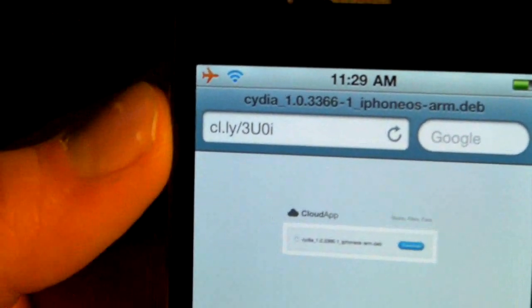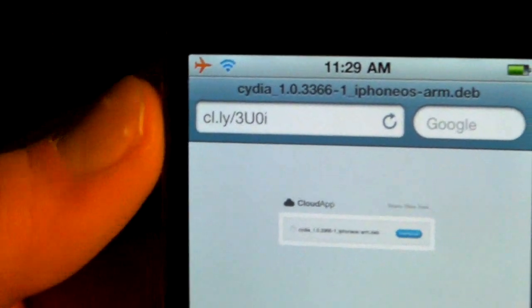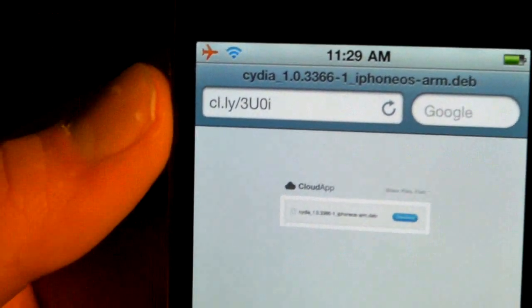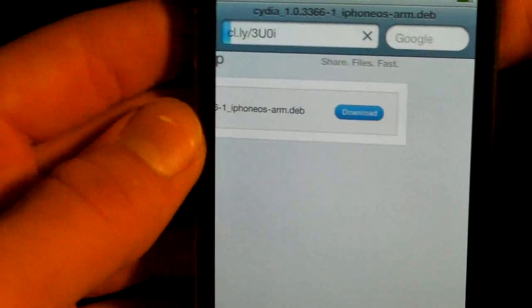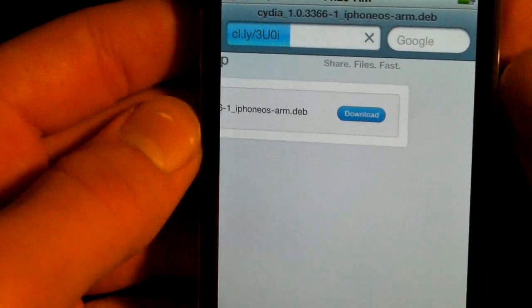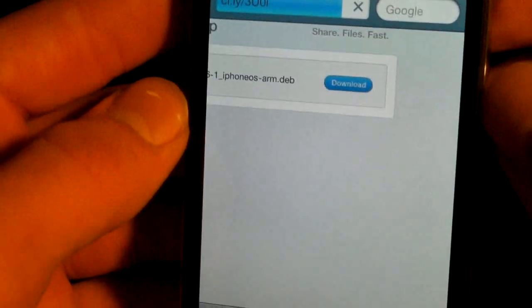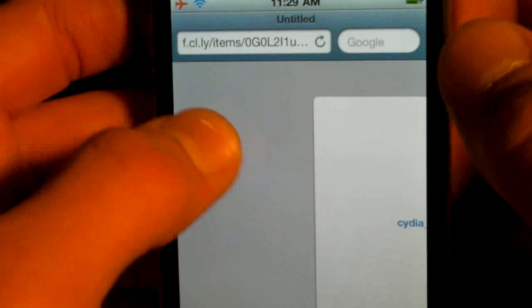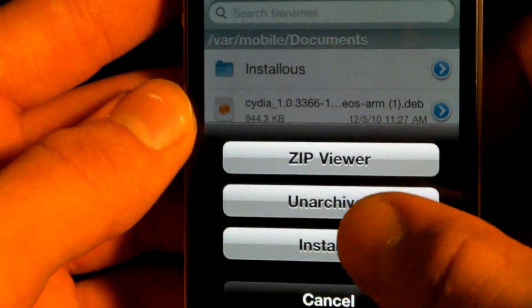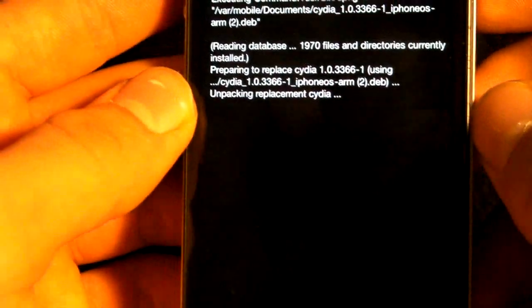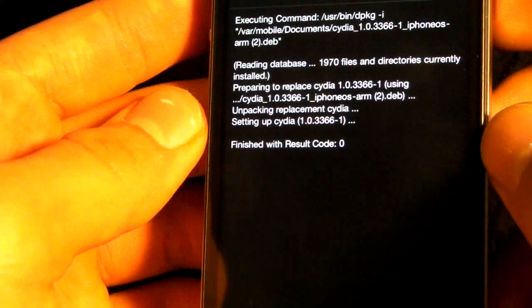The URL is cl.ly/3U0i — that's cl.ly slash 3 uppercase U 0 i. Load that in Safari and you'll get to the download page. Click Download — this is the Cydia update file. It will automatically ask if you want to open it using iFile, so click Open in iFile. It'll then automatically ask if you want to install it, so click Installer and it will load.